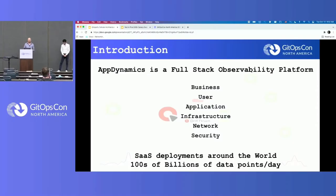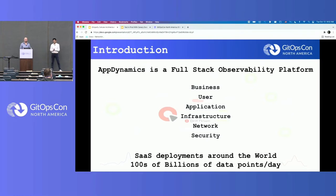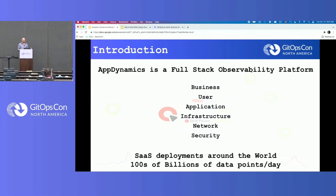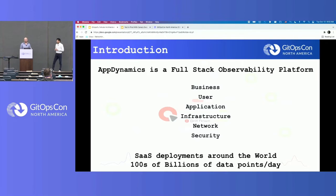We will talk about cellular architecture and how to get GitOps-ified. First, about AppDynamics — it's a full-stack observability platform. It provides insights for businesses, users, applications, infrastructure, network, and security. We have SaaS deployments around the world, processing hundreds of billions of data points a day.